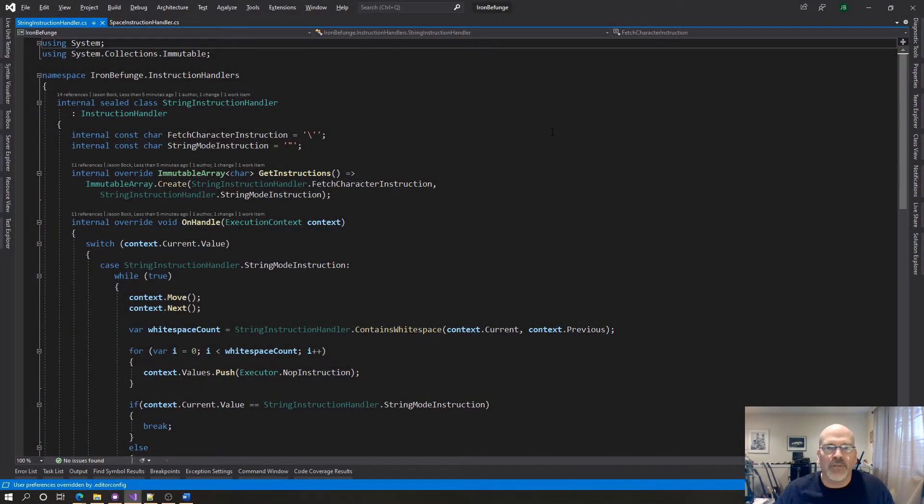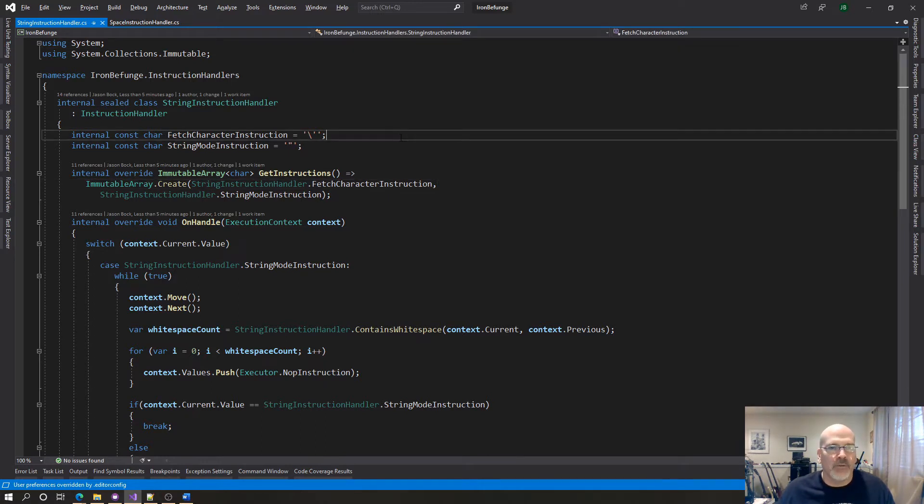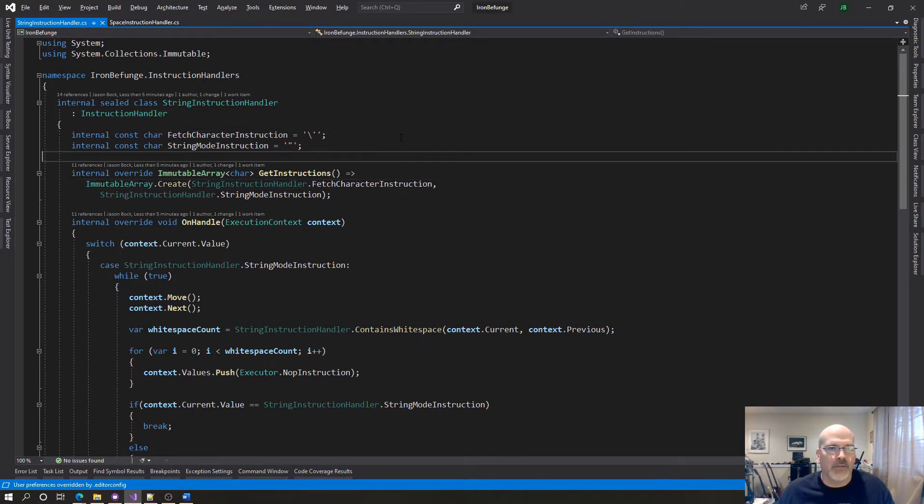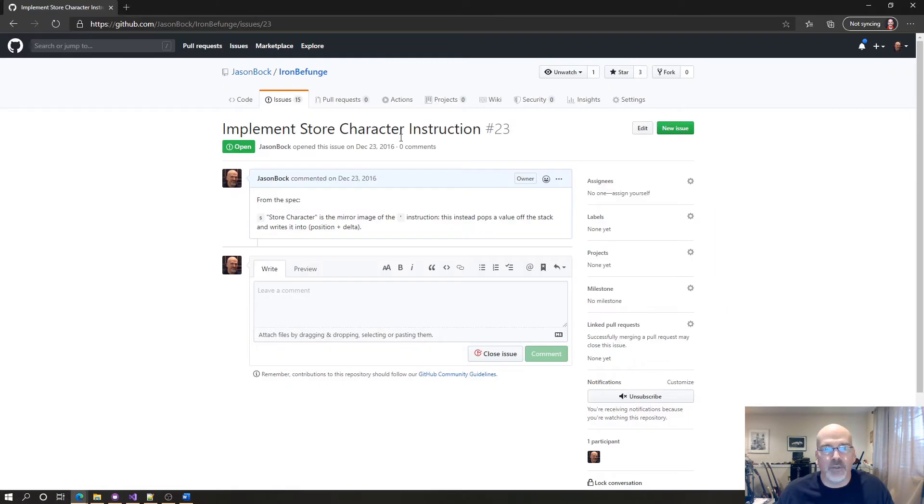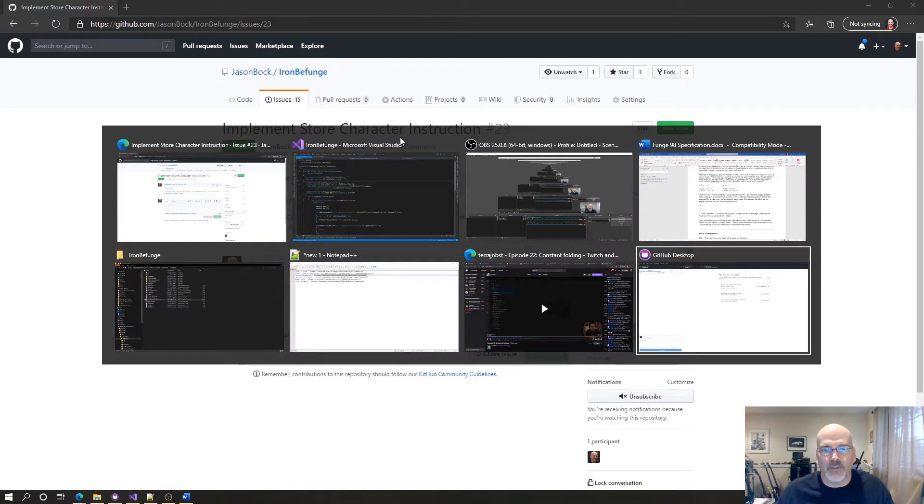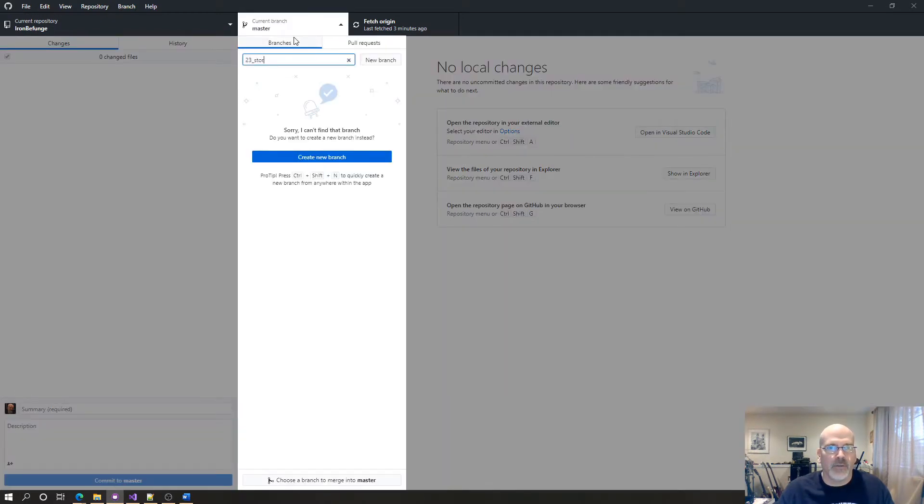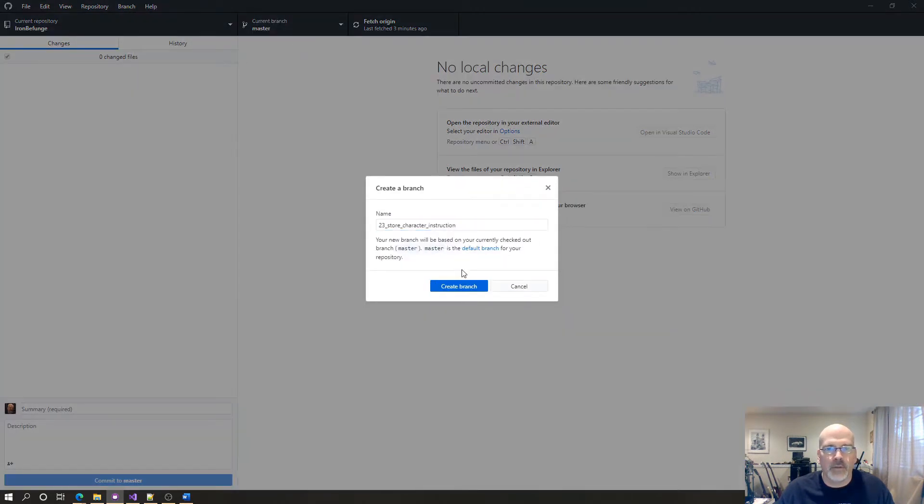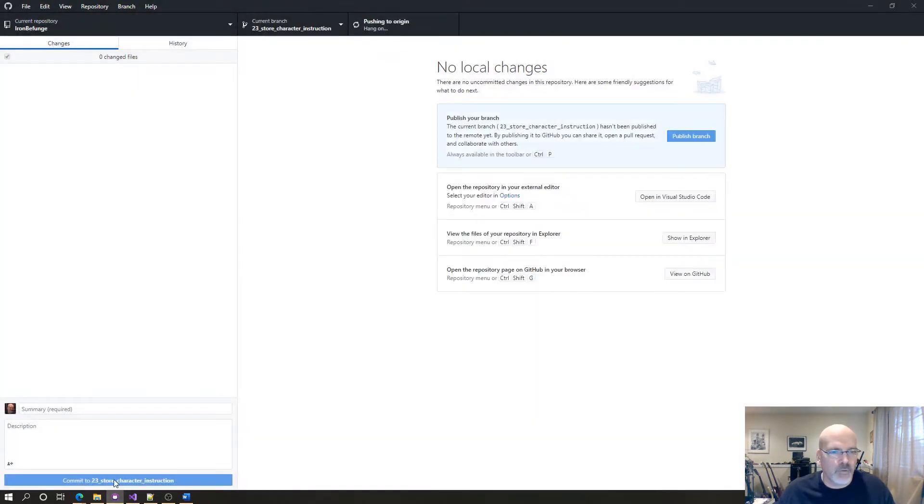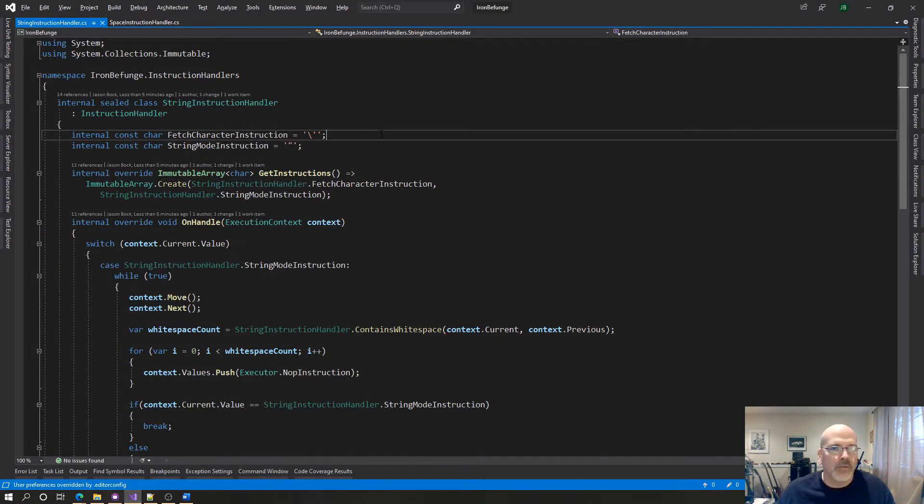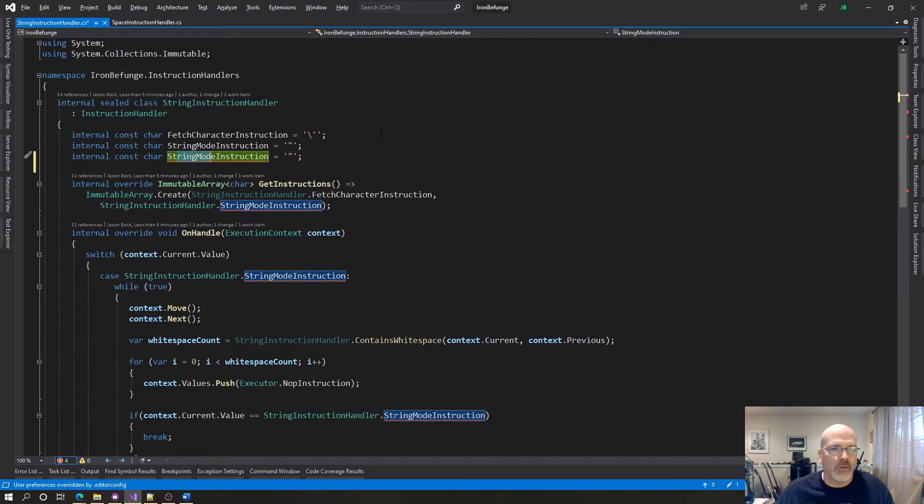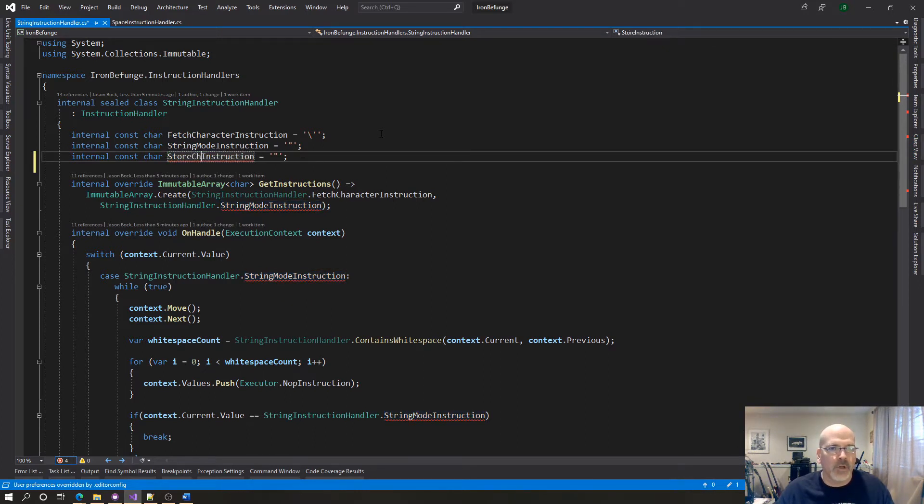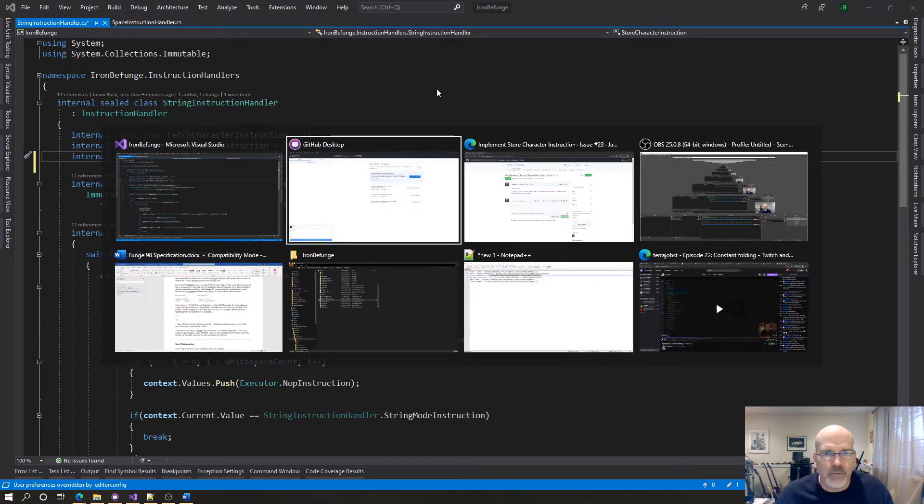Hello and welcome to another free code session. My name is Jason Bach and this is the last one I'm going to record for today. I'm going to make a branch first for the store character instruction.